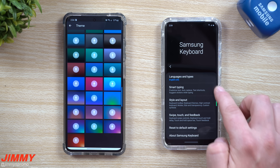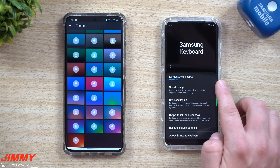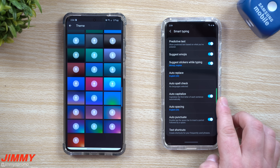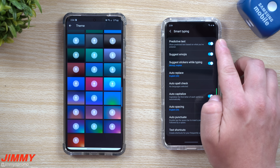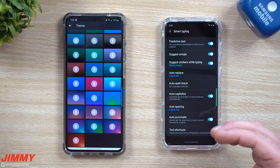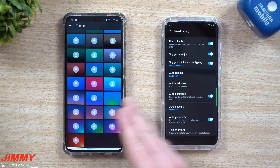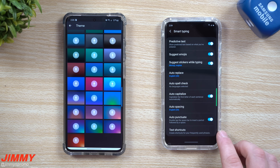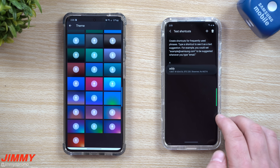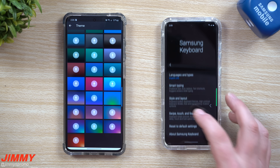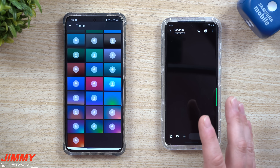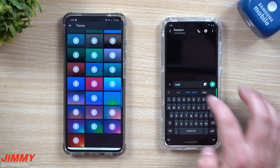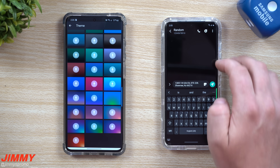One of the high points of the Samsung Keyboard is under Smart Typing. Predictive text feels a little bit better, and word replacement is also a little better — if you type something wrong it'll put in the correct word more reliably. But the big one for me is text shortcuts. When you need to send someone your address, I just type 'addy' and boom — the full address is already put in. It makes things really easy and simple.